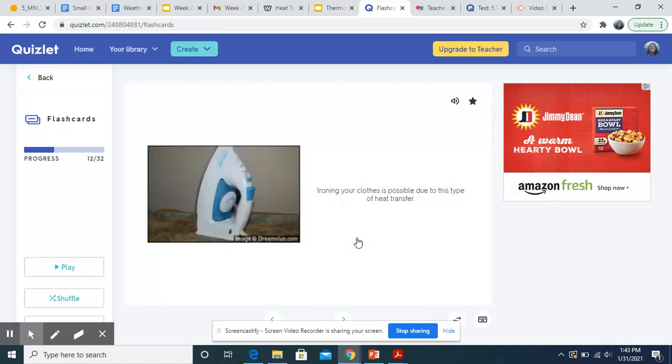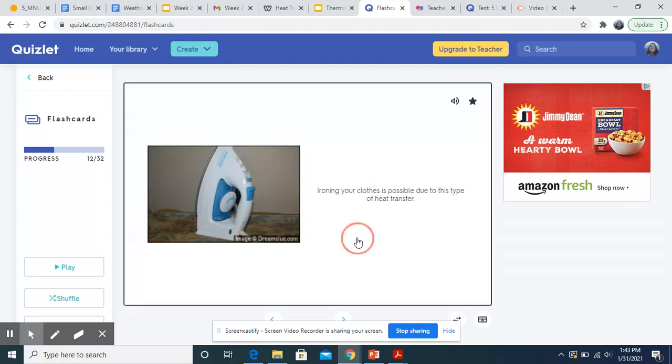Ironing your clothes is possible due to this type of heat transfer. So your iron is in direct contact with your clothes. So this would be conduction.